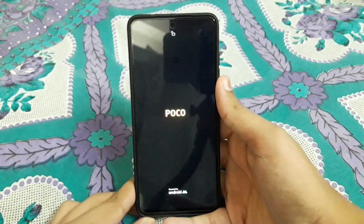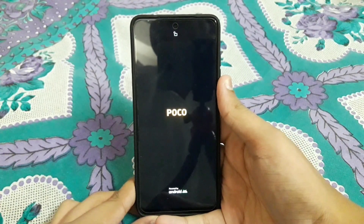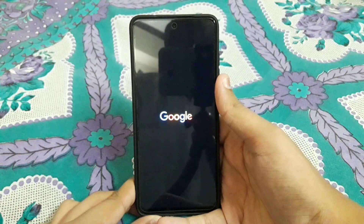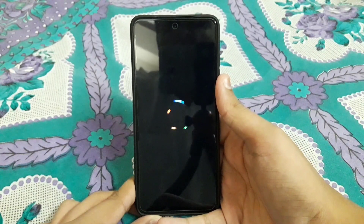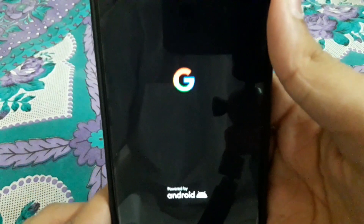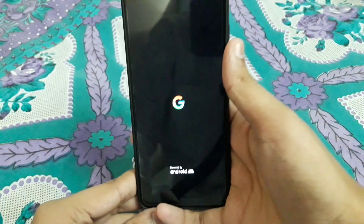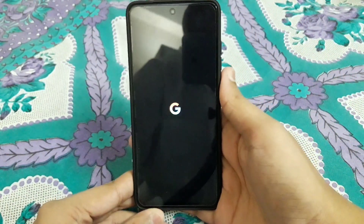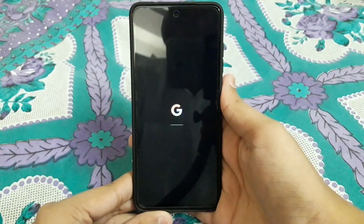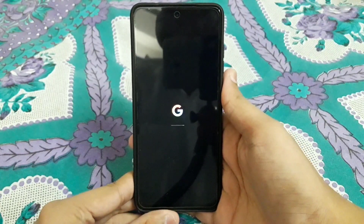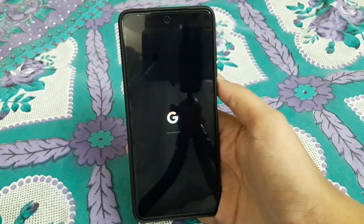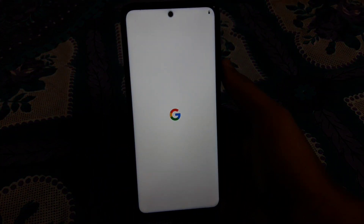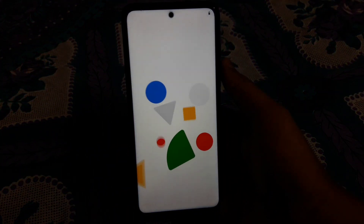There is nothing to panic about — this is actually a lot more stable than many other MIUI-based ROMs. You'll see the Google boot animation, which is a great sign. The ROM is now booting up, and there you go — the Pixel Experience ROM has booted successfully on the Poco X3 Pro.